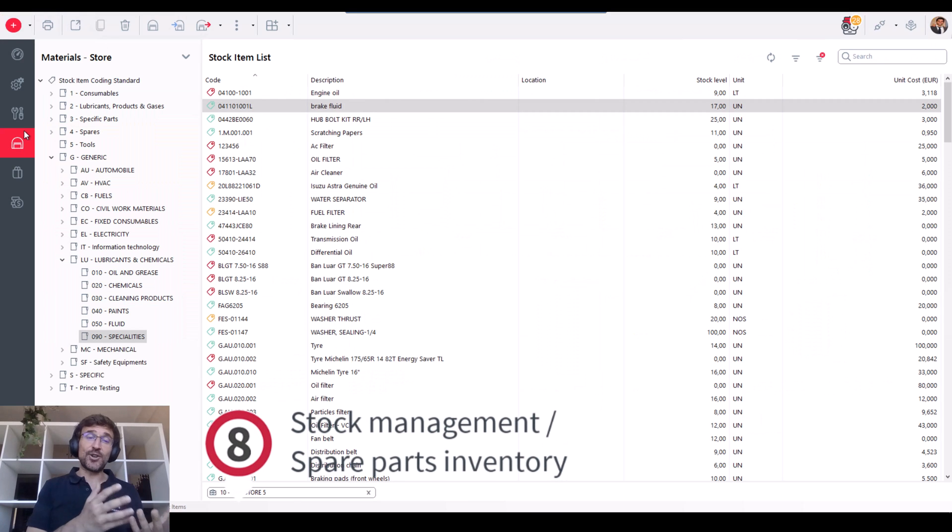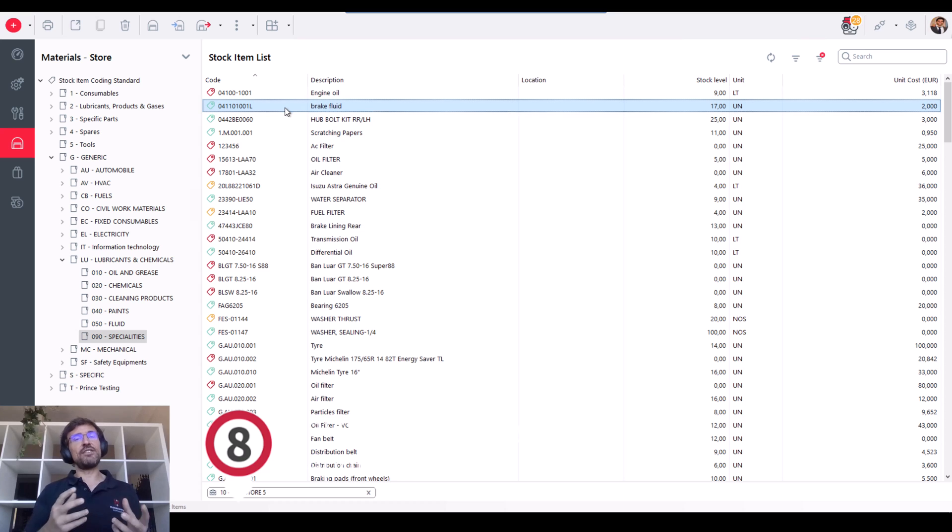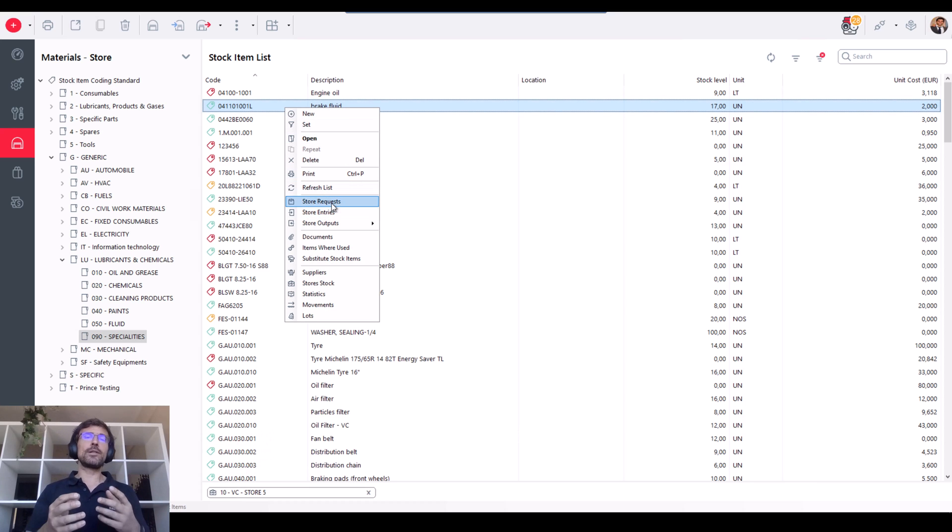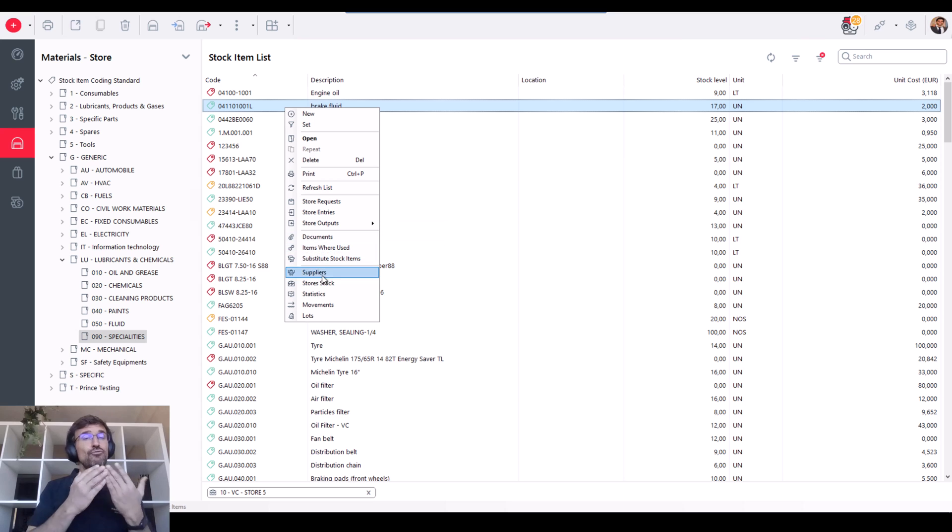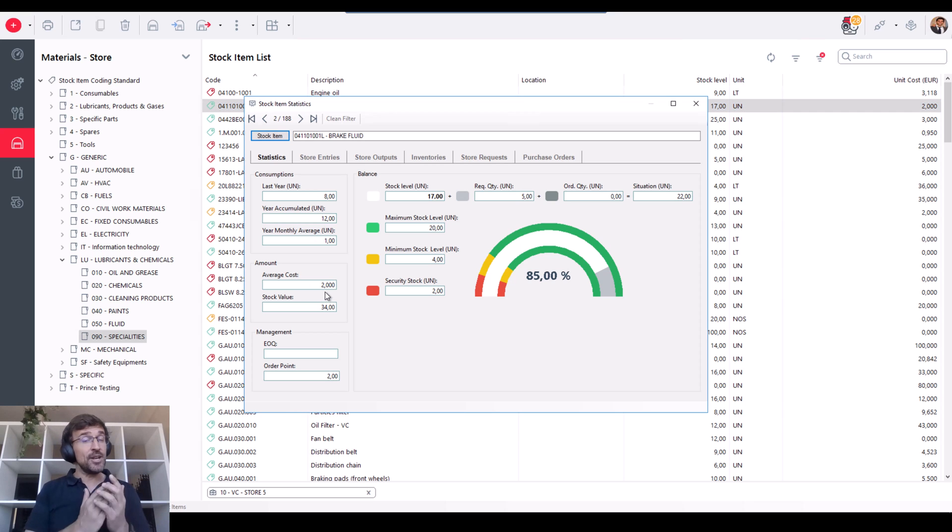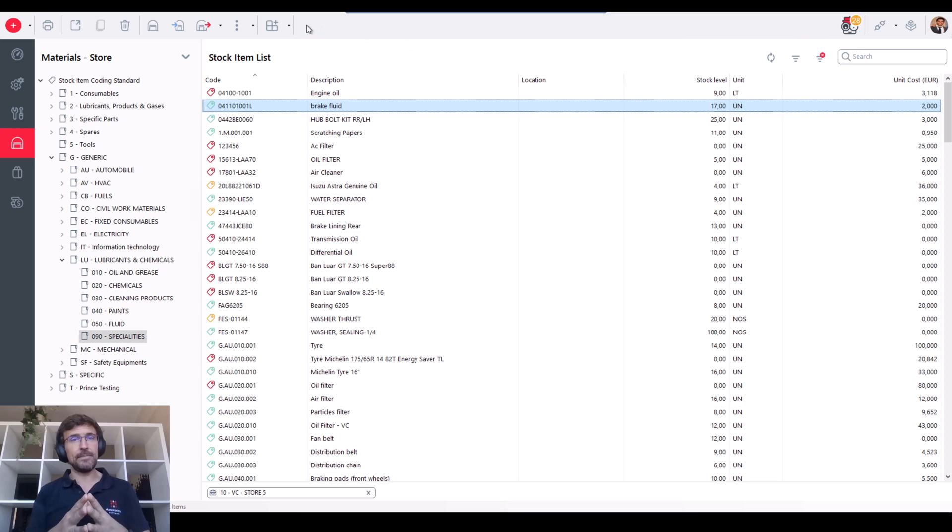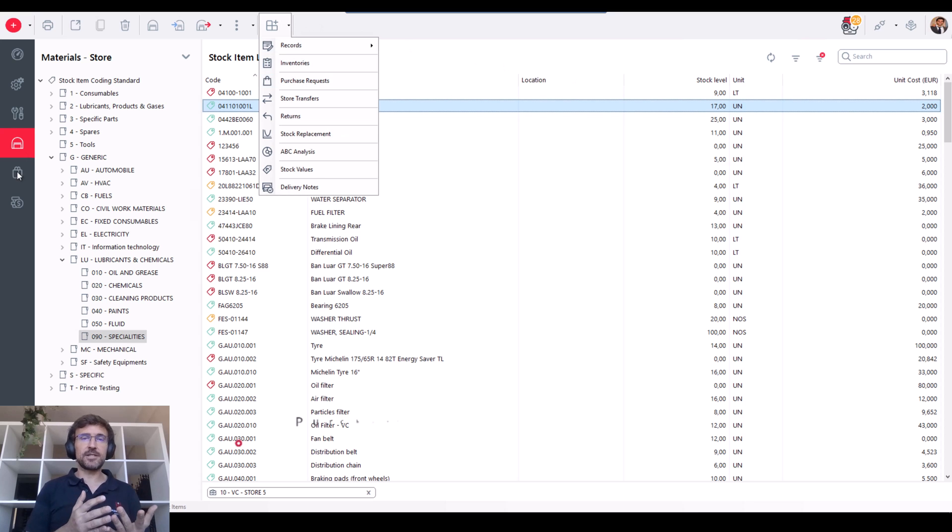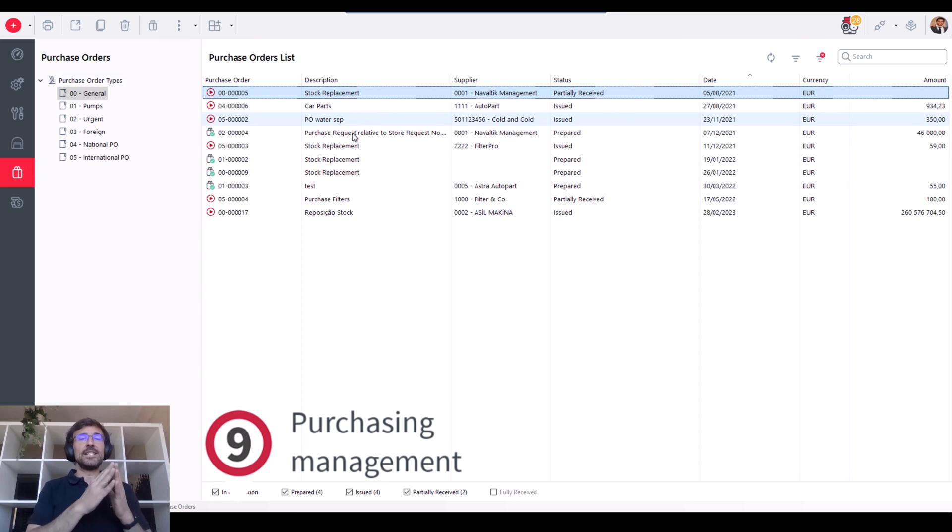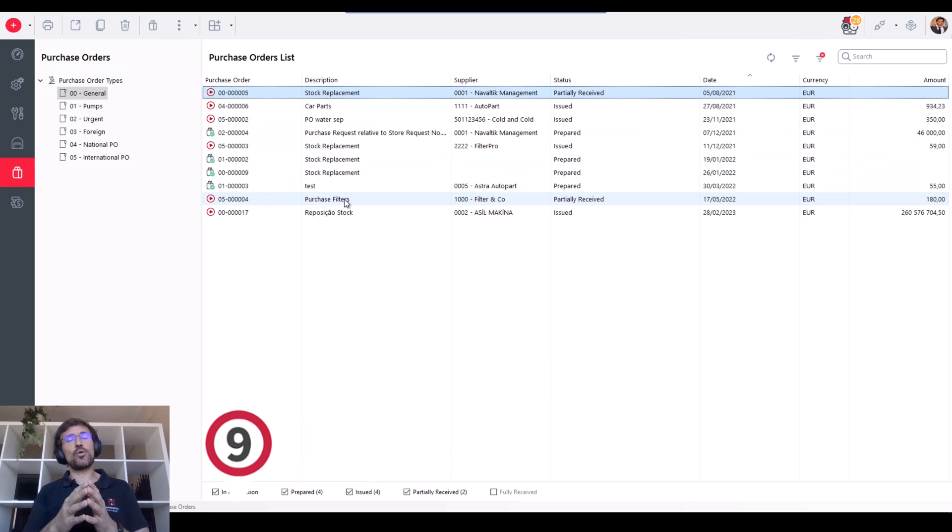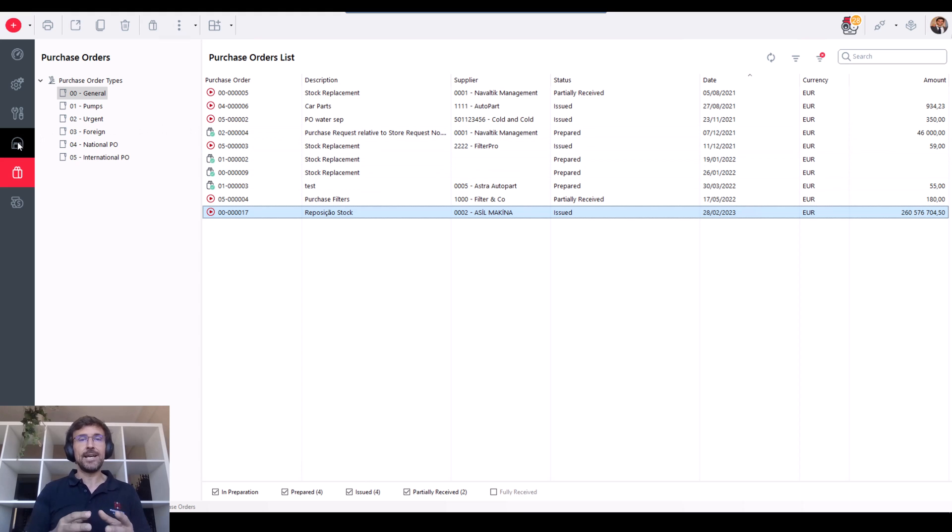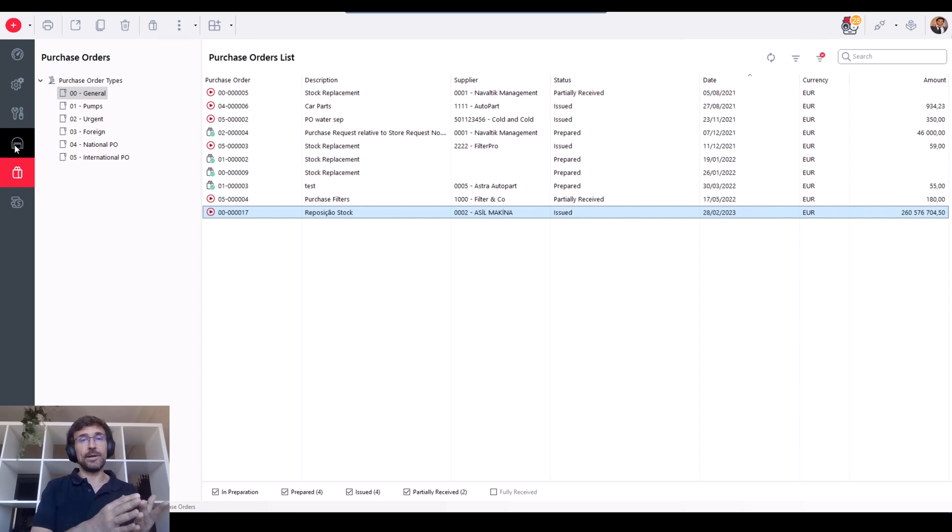ManWinWin's stock management module enables you to track and manage inventory levels for your spare parts. It provides you with alerts for minimum levels so you can reorder on time and avoid not having those spares available when you need them. Then you can issue the purchase request for the spare parts you need to purchase and use ManWinWin purchasing module to send purchase orders for spare parts or services that you need.